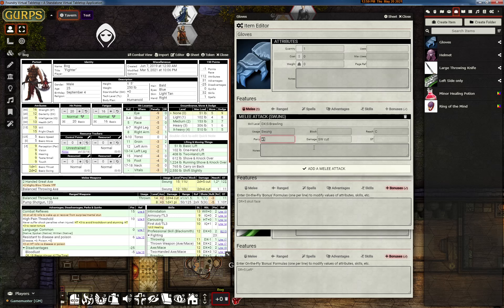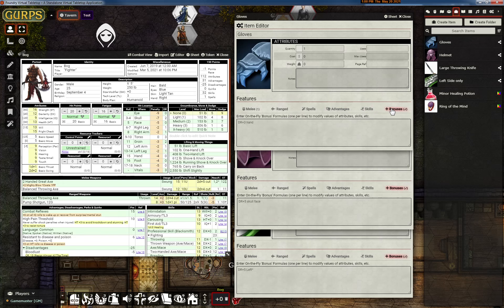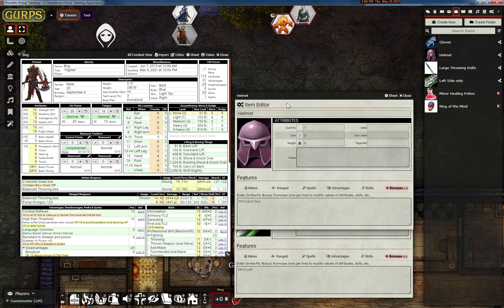You'll notice that the parry is plus one, so it'll calculate parry regularly and then give it a plus one. And for bonuses, it's DR plus three to hand, and it's going to match this up with the hit locations. So that's the gloves.